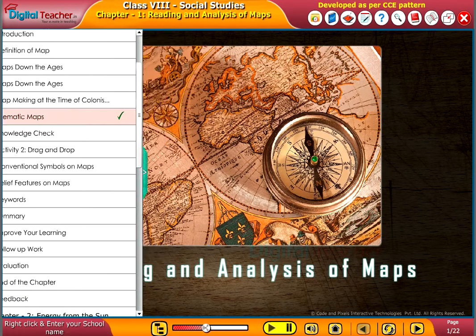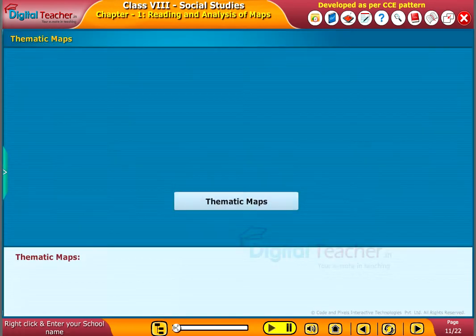Welcome to the chapter. Now, let us learn about thematic maps in detail.